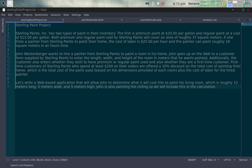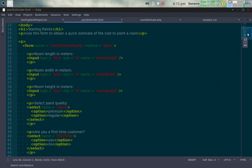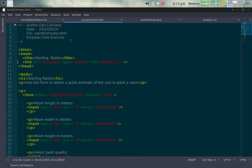Here's the HTML form that I created, called paintestimate.html. It's a web page with a head tag titled Sterling Paints, and I'm linking a relative stylesheet of type CSS to sample1.css — a cascading style sheet that controls the various elements on both the HTML form and the PHP page that gets sent back to the user.